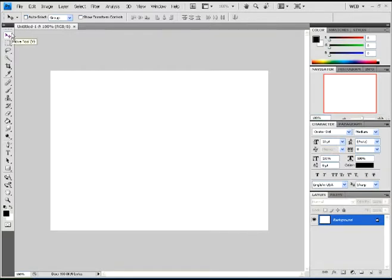Okay, so I have a canvas already opened here. Whatever size you want is fine because in the end you're going to crop it anyway and make it a smaller size.